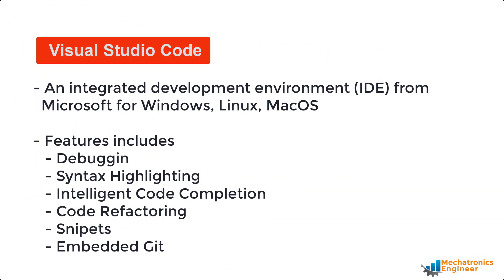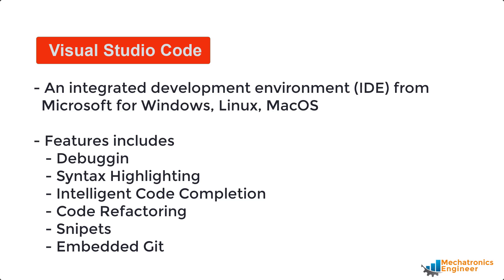Welcome to my channel and C programming for absolute beginners. In this video we will download and install Visual Studio Code in Windows 10 operating system. Visual Studio Code is an integrated development environment made by Microsoft for Windows, Linux, and Mac OS. Its features include support for debugging, syntax highlighting, intelligent code completion, snippets, code refactoring, and embedded Git.